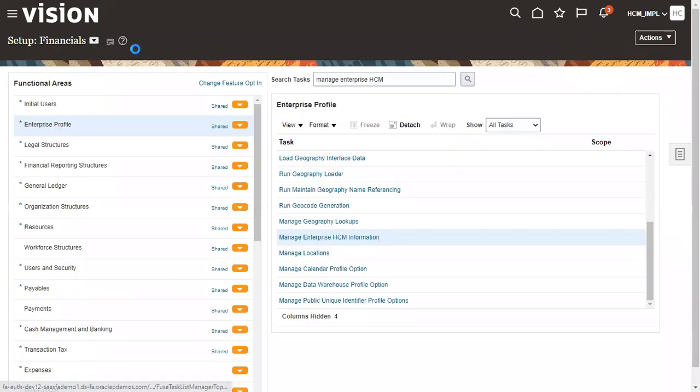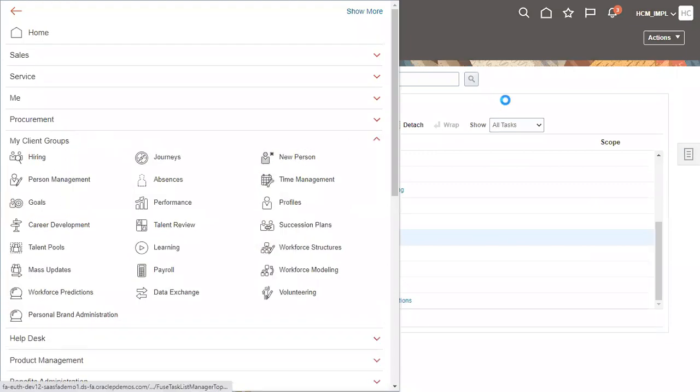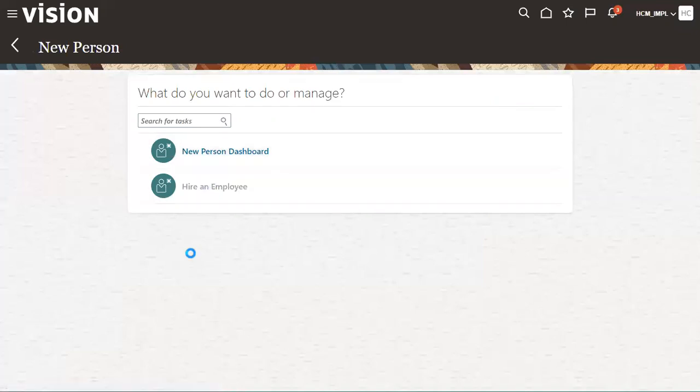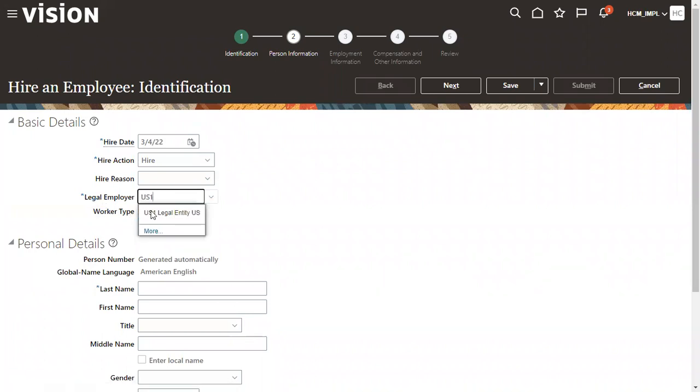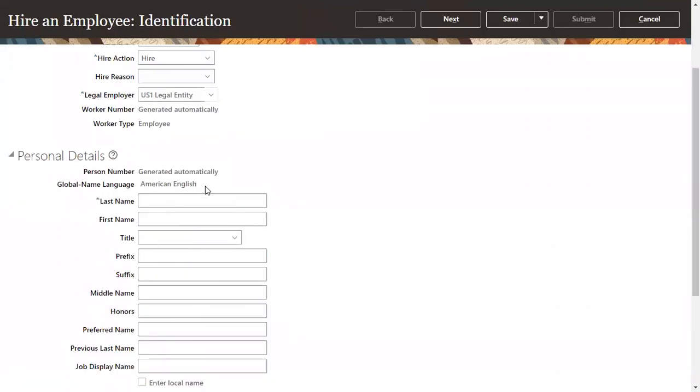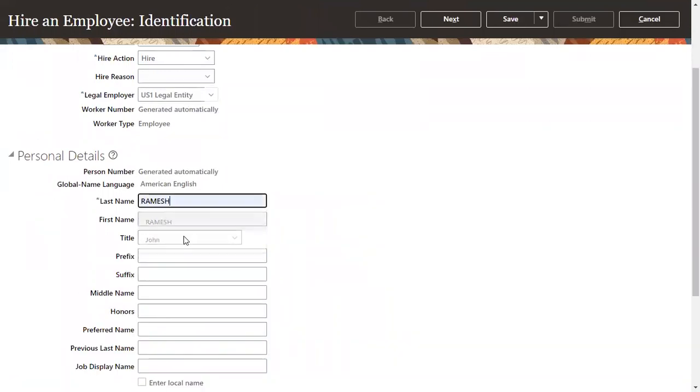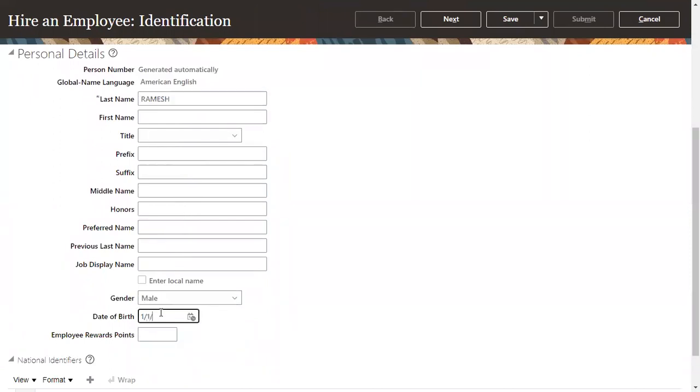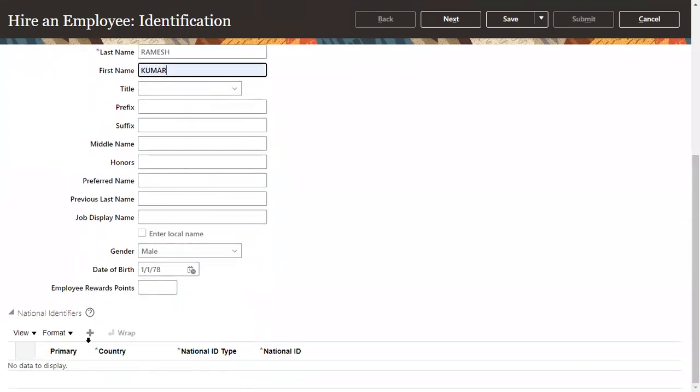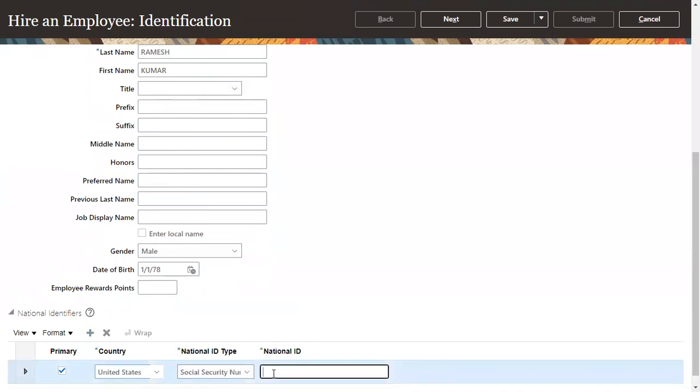Let's go back to hire new person from client groups, try to hire an employee. We know that person number is generated at enterprise level, not at legal employer. You work for any legal employer, it doesn't matter. Generation happens at enterprise level here.